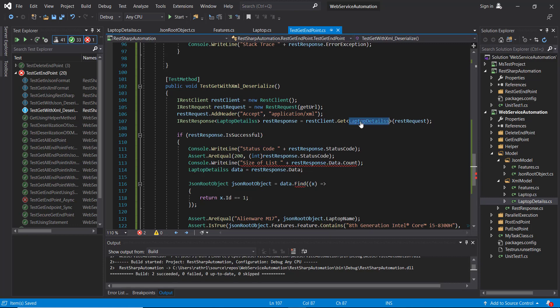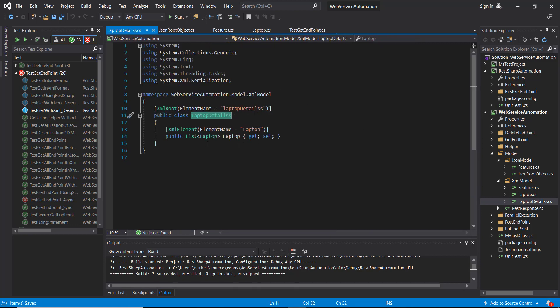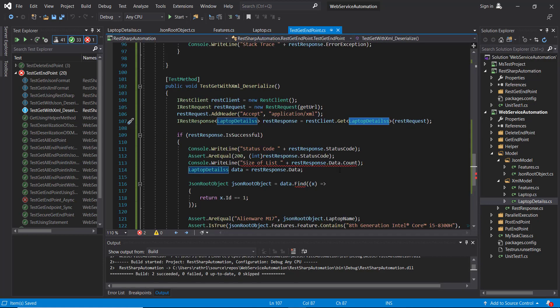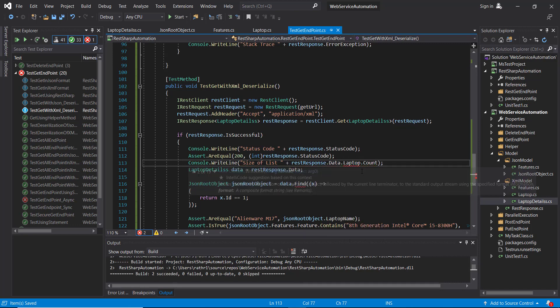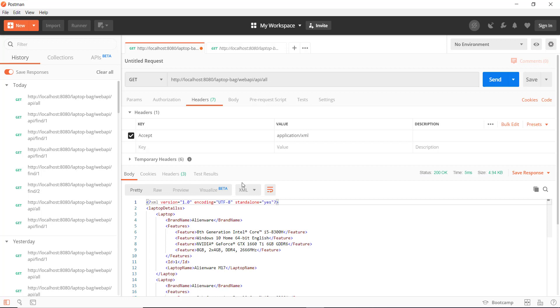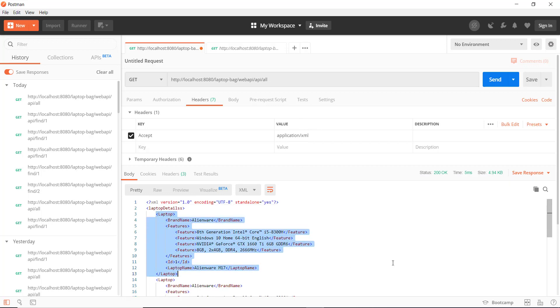If you look at this model it contains a list of laptop objects, so this will be rest_response.data.laptop, because as you can see the response we get in the XML format is a list of laptop objects.